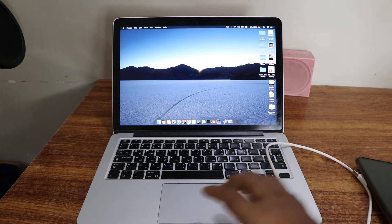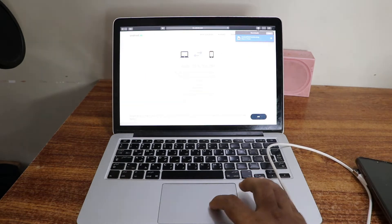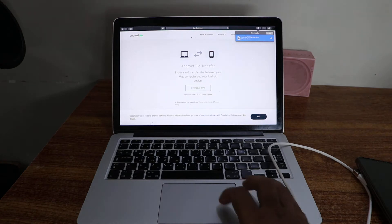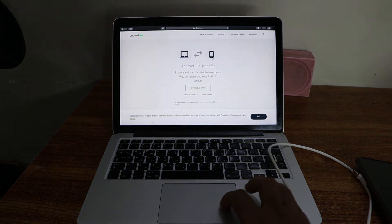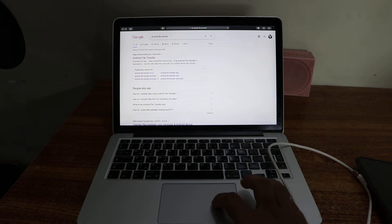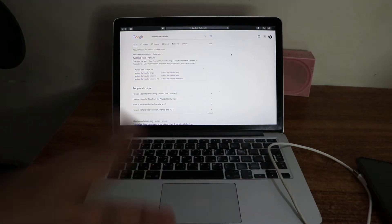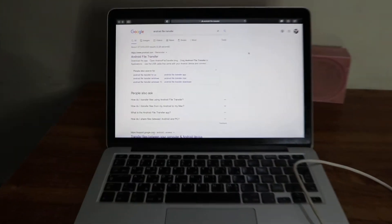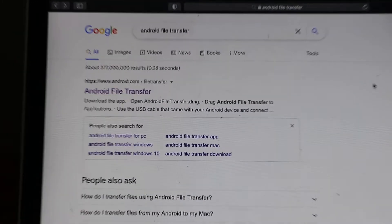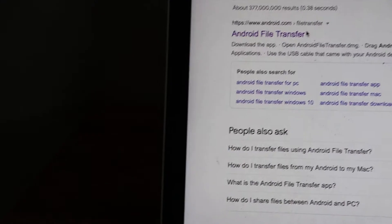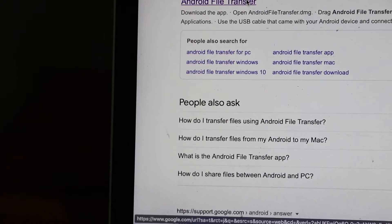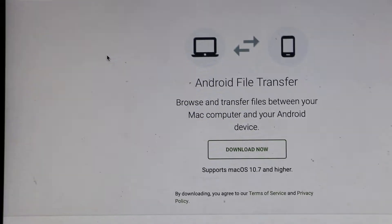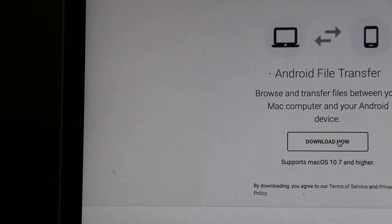When you come to Google, make sure to search for Android File Transfer. You have to download this application. You can see that it's Android File Transfer. Just going to click it, open the Android File Transfer, and it will give you an option to download it. Click on download.